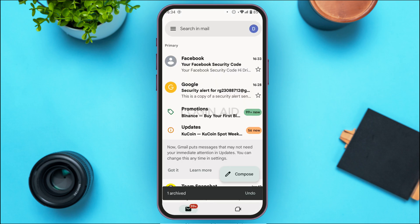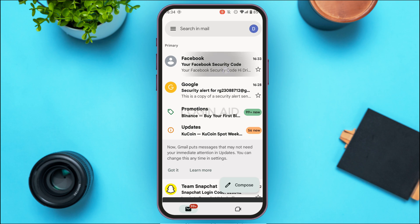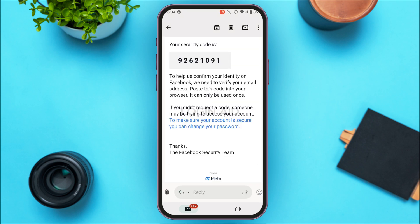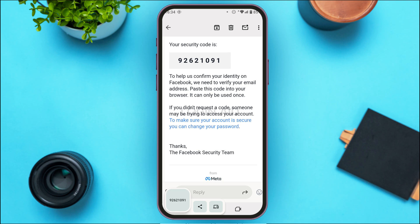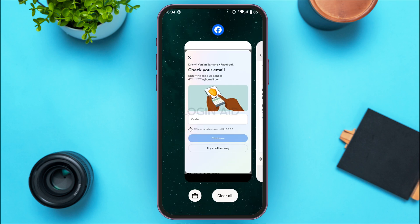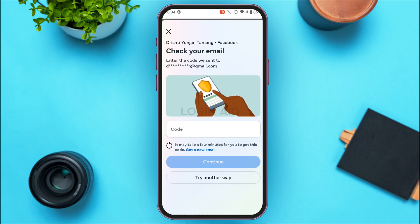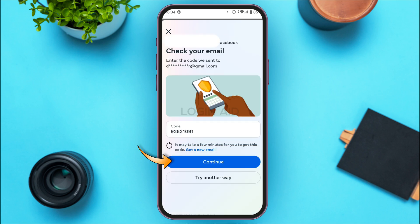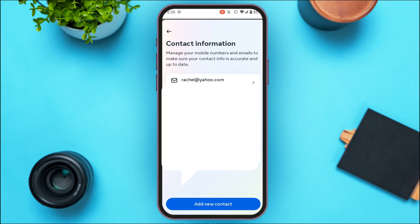Facebook will have sent you an email — tap on it to open it. You'll find the security code inside. Long press on the code and tap the Copy option. Then go back to the Facebook application and enter that code in the provided field. Tap on the Continue option on the screen.